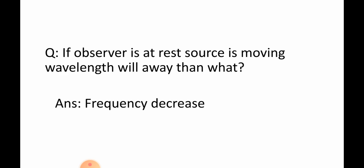Question: If observer is at rest and source is moving away, then what? Answer: Frequency decrease.